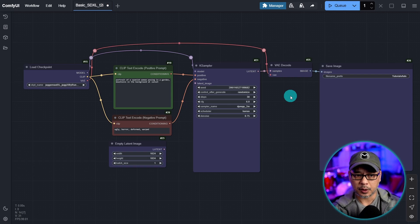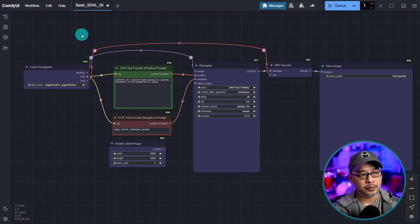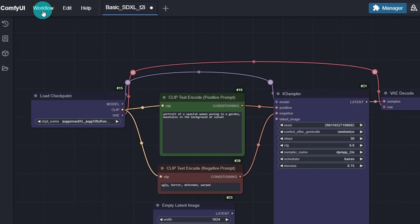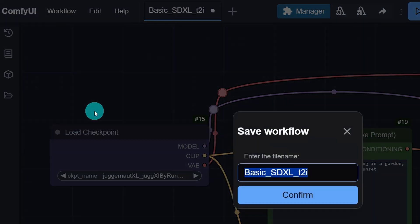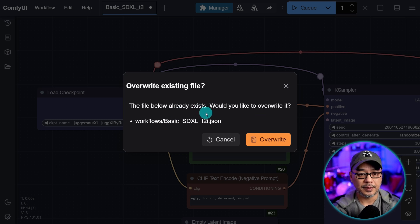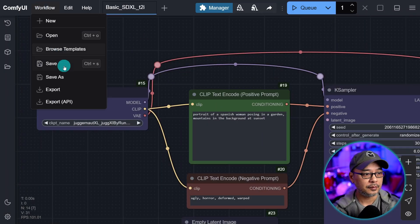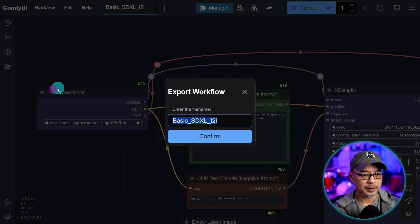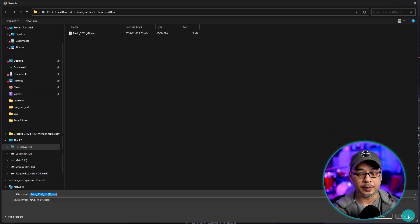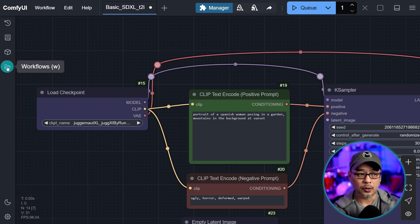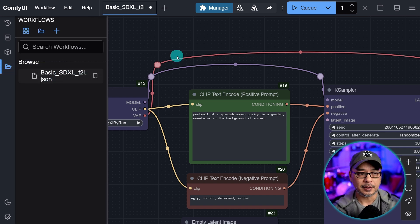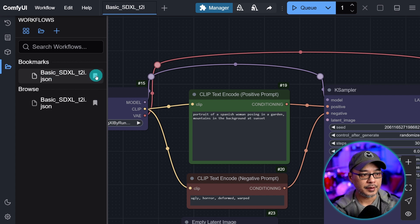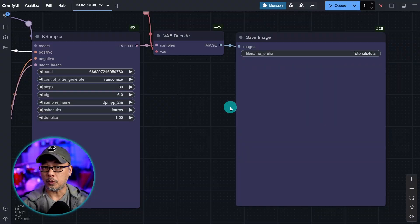Now I want you to save this workflow because we're going to build upon this. And how you can do that is if we go up to the workflow menu here, let's click on that and save as. We could give it a name. I've just called it basic SDXL text image. Click on confirm. Now I already saved it. So I'm going to go ahead and overwrite it. Or you can save it locally, go under workflow, export, confirm the name, and then save it in a folder where you can retrieve it later. And the great thing about comfy now on the side, there's a workflow area here. So if we click that, you see, I've got the workflow here and I can just click on that to enable the workflow. If we click this icon, it'll save it as a bookmark here. So it puts it to the top.